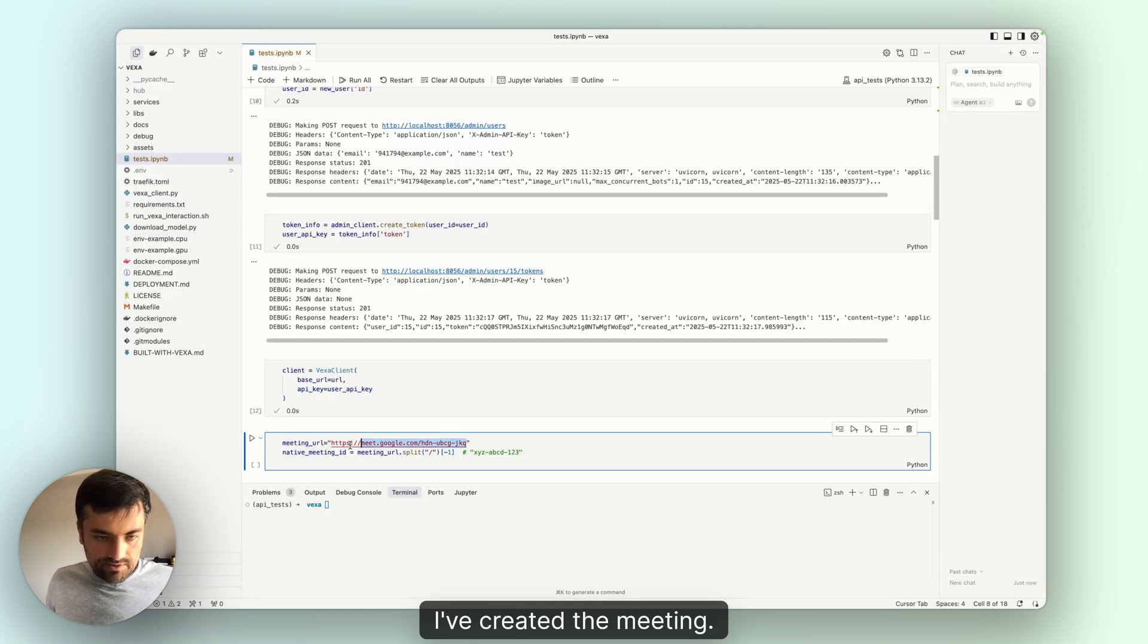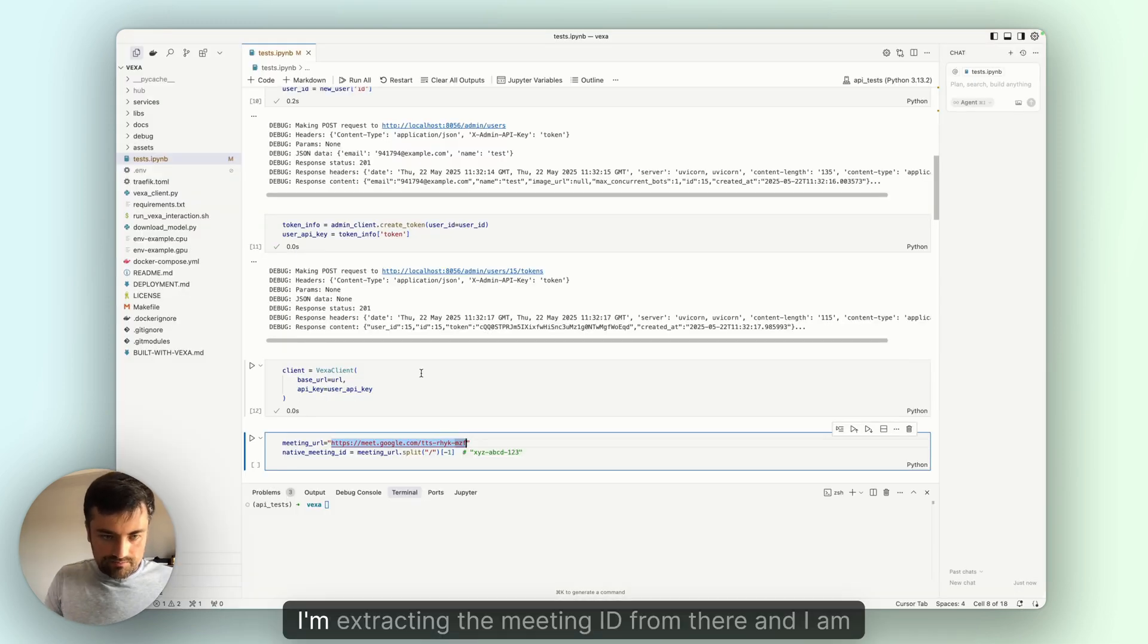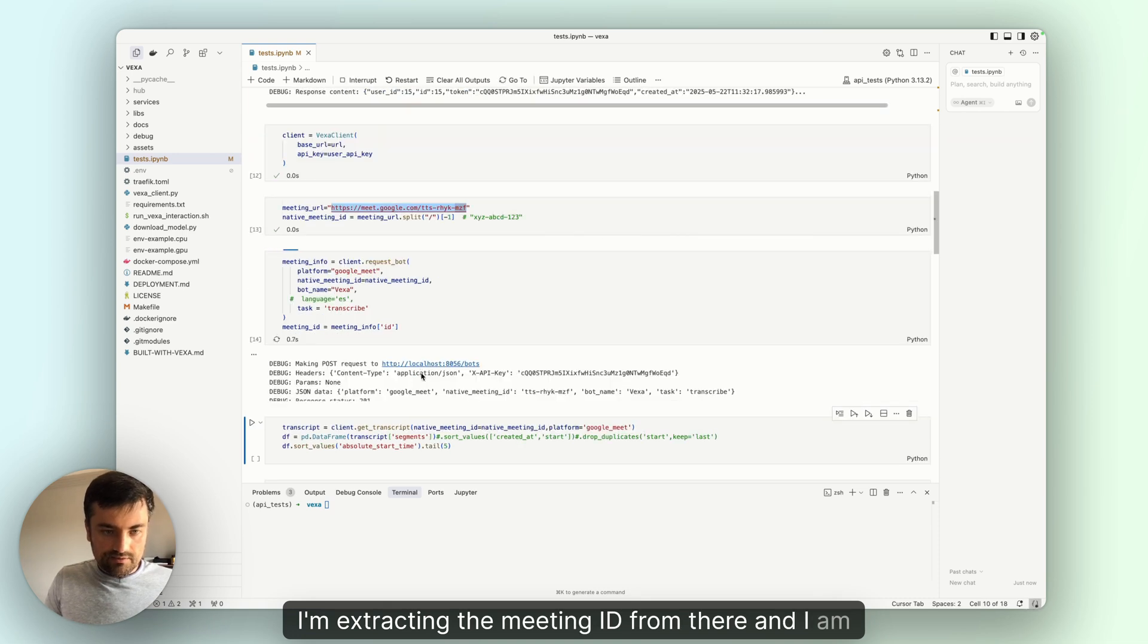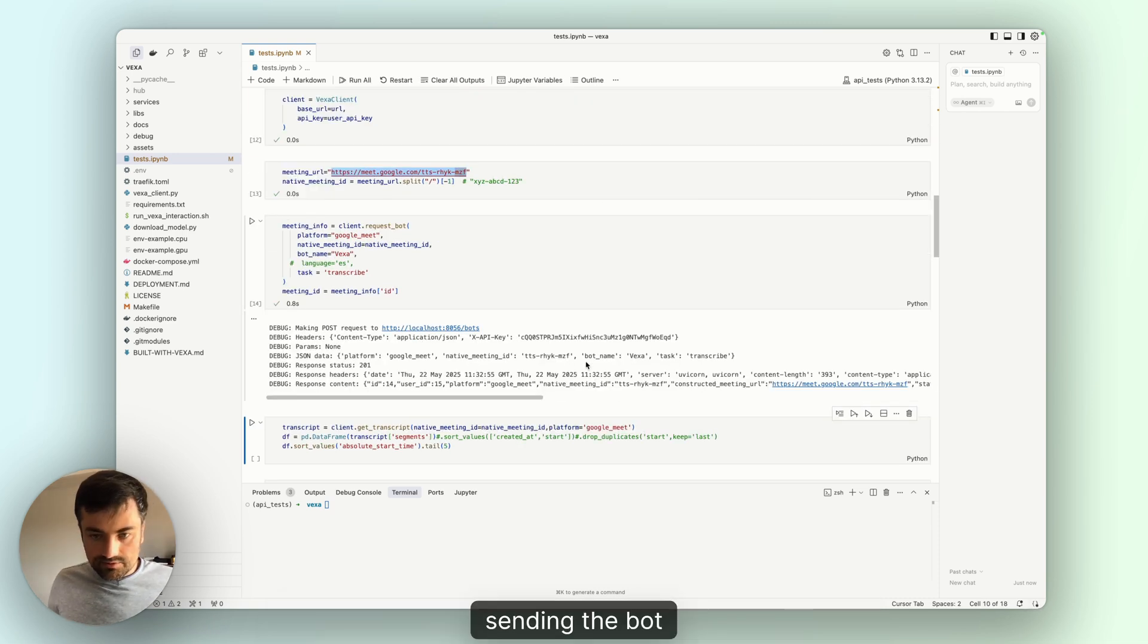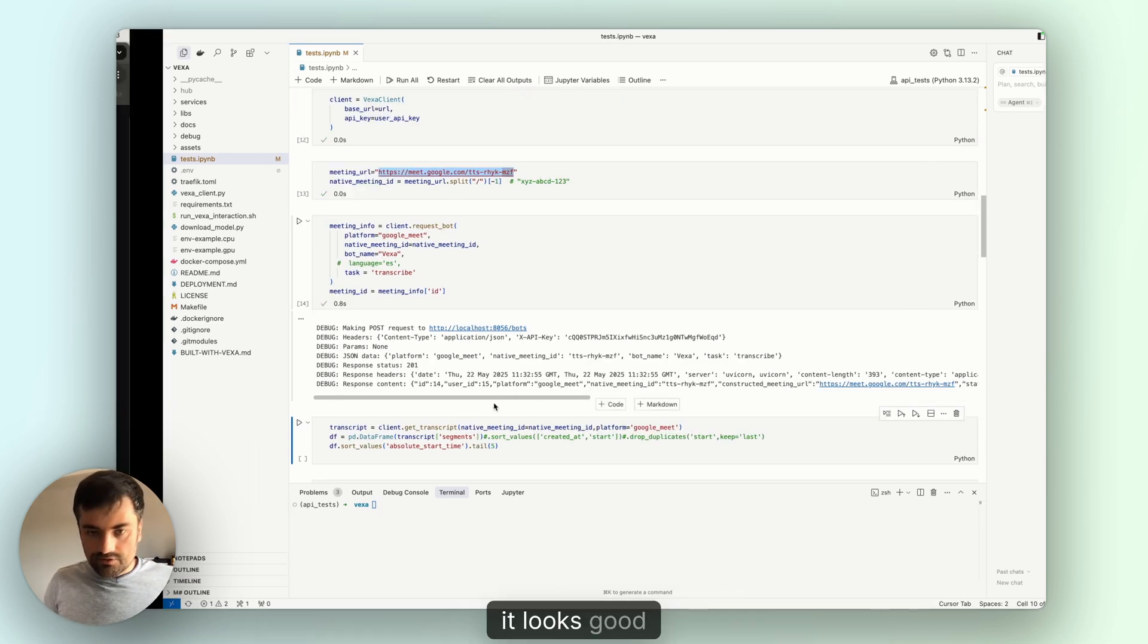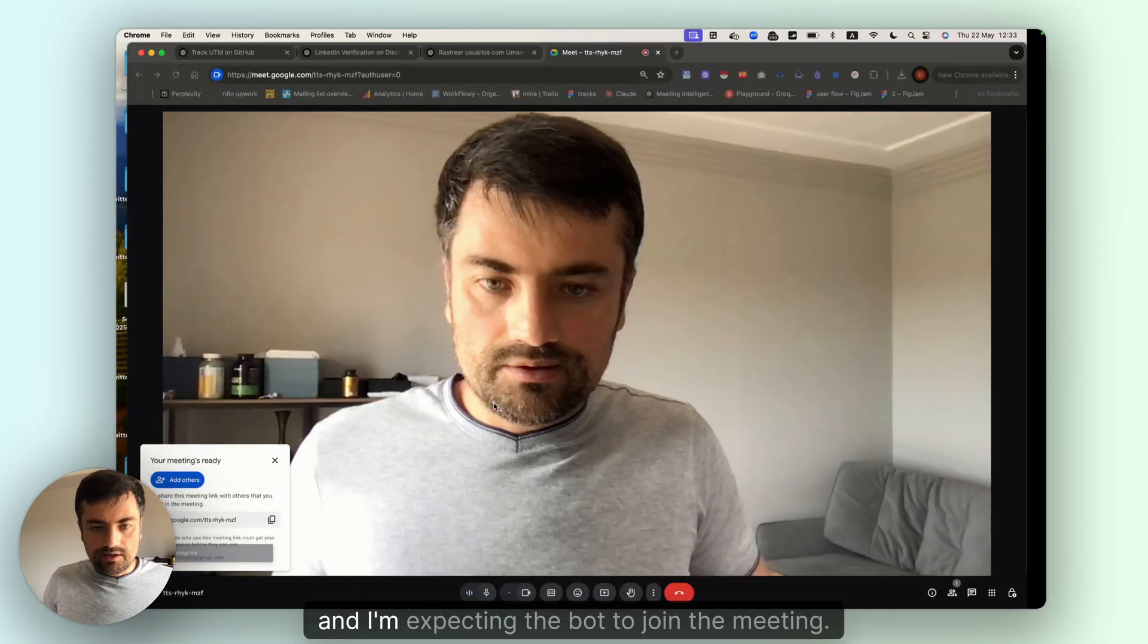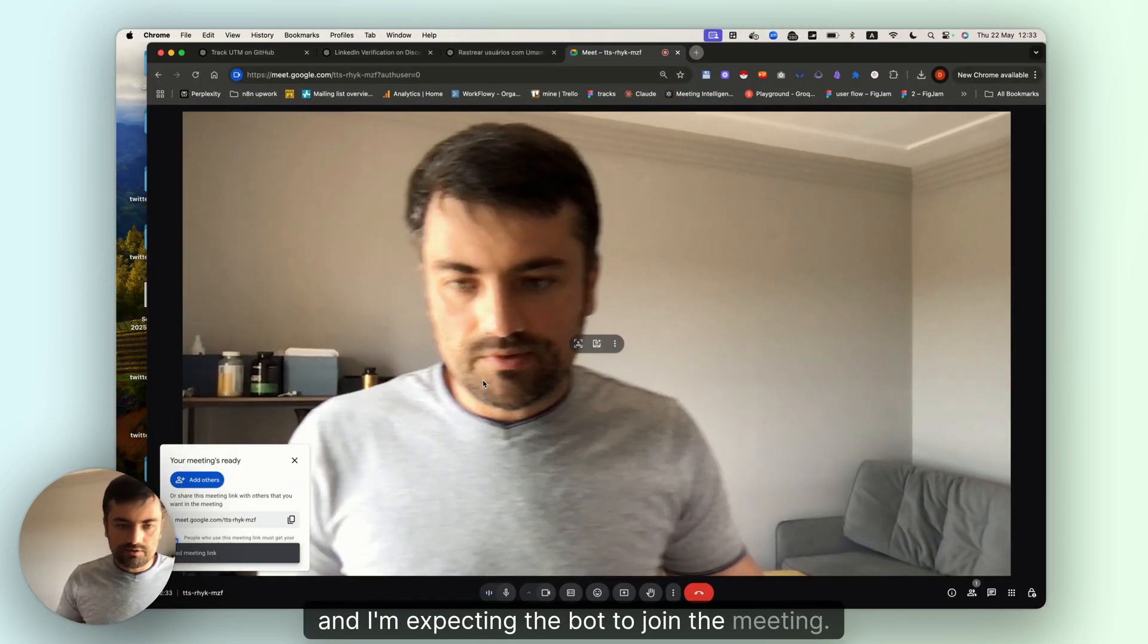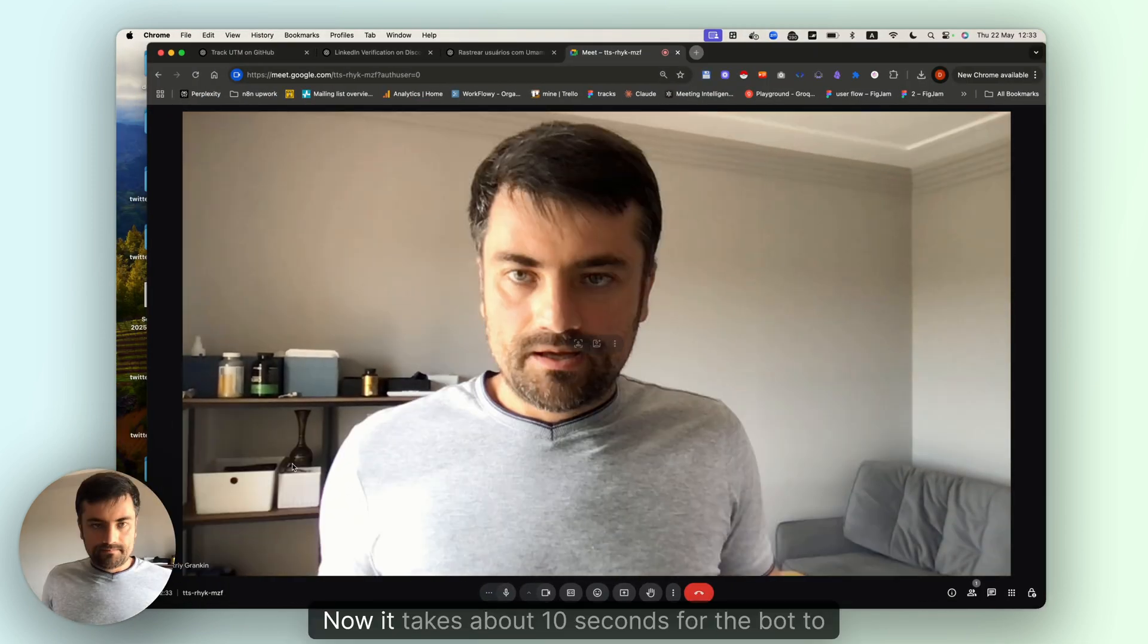I've created the meeting and I'm extracting the meeting ID from there. I am sending the bot and it looks good. I'm expecting the bot to join the meeting now.